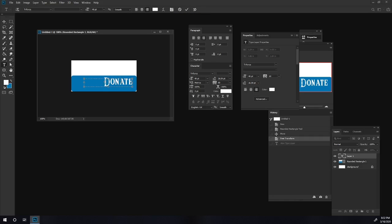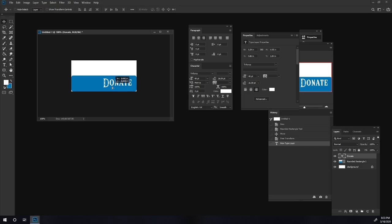We're going to open up the character and paragraphs panel and go down to character. We'll select individual letters and play with the spacing between them — increasing it a little on some letters and decreasing on others, because letters after an 'n' can sometimes look too far away. After playing with it a little bit, I think that looks pretty good. So there's our donate panel.